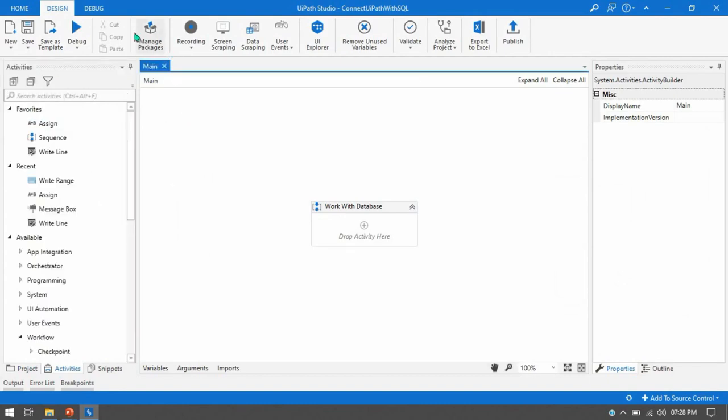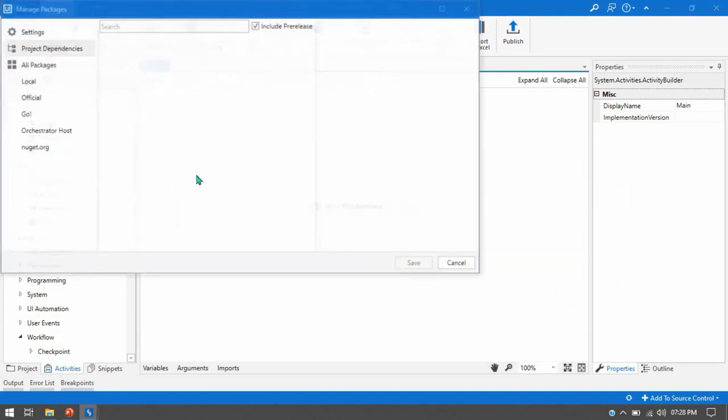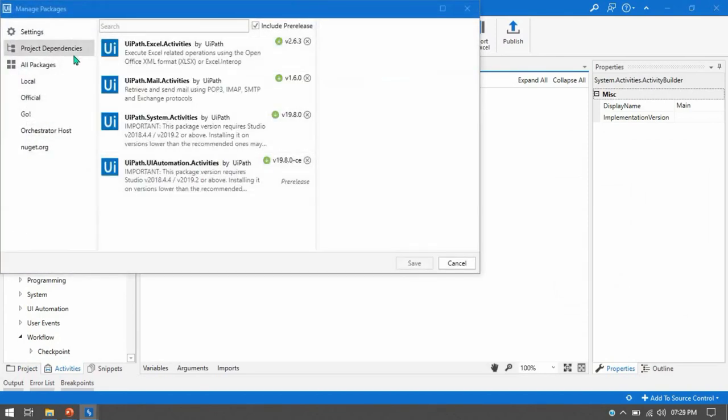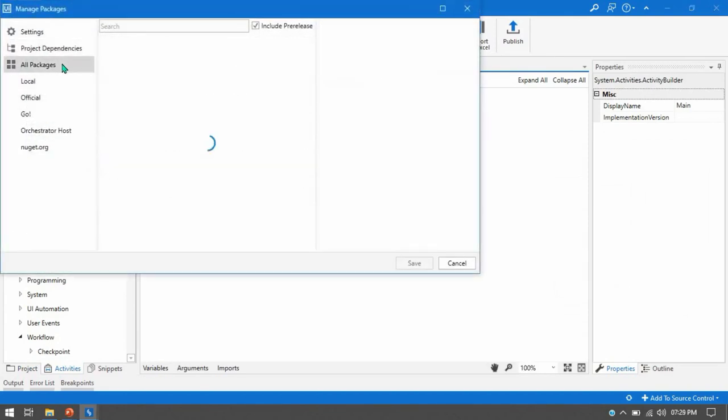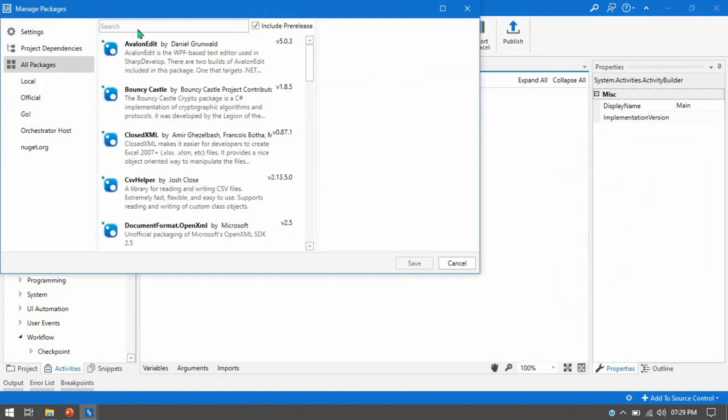So for that you have to go to the design tab here, click on manage packages, then click on all packages and then here you have to write database.